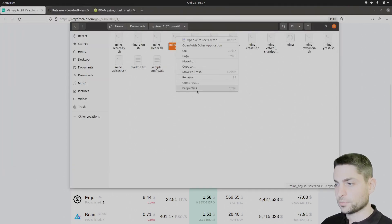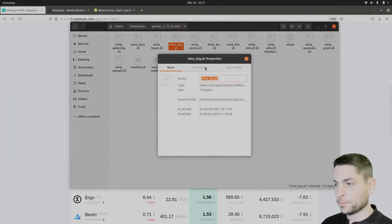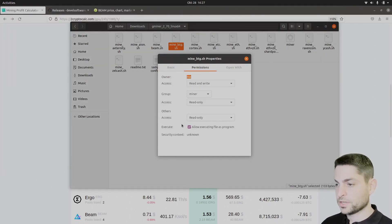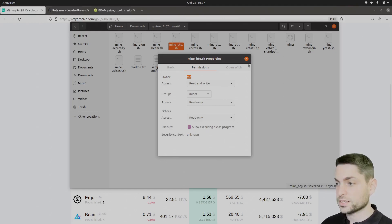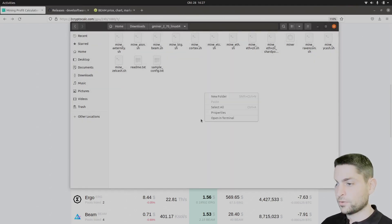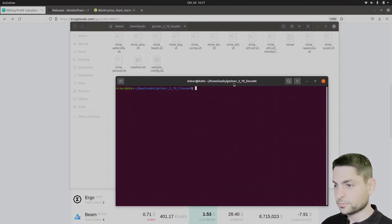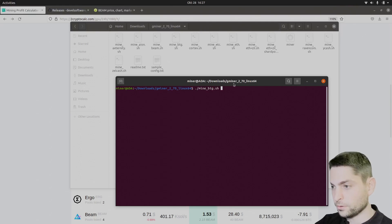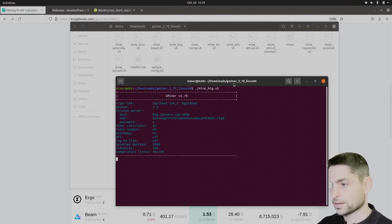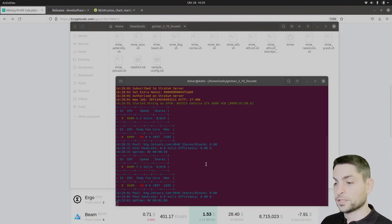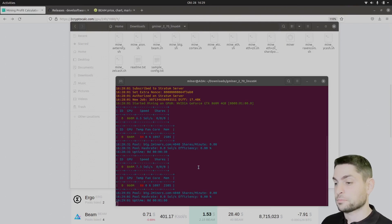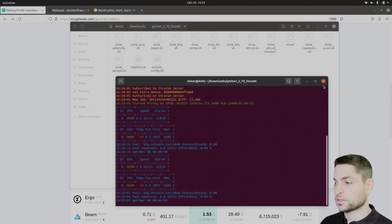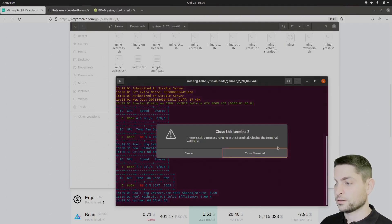Right click on it, properties, permissions, set it executable. It already is. Again, right click, open terminal and execute Bitcoin Gold mine. Mining Bitcoin Gold at 7.3 solutions per second. Not bad for an old GPU. Now last but not least, close this one.